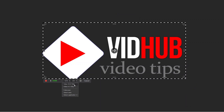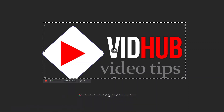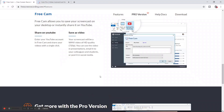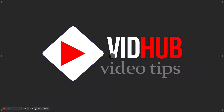You can also record any specific program or record only the browser — it will record only that browser and not the rest of the screen. It's a very great program. I'll click full screen and it will record the full screen.